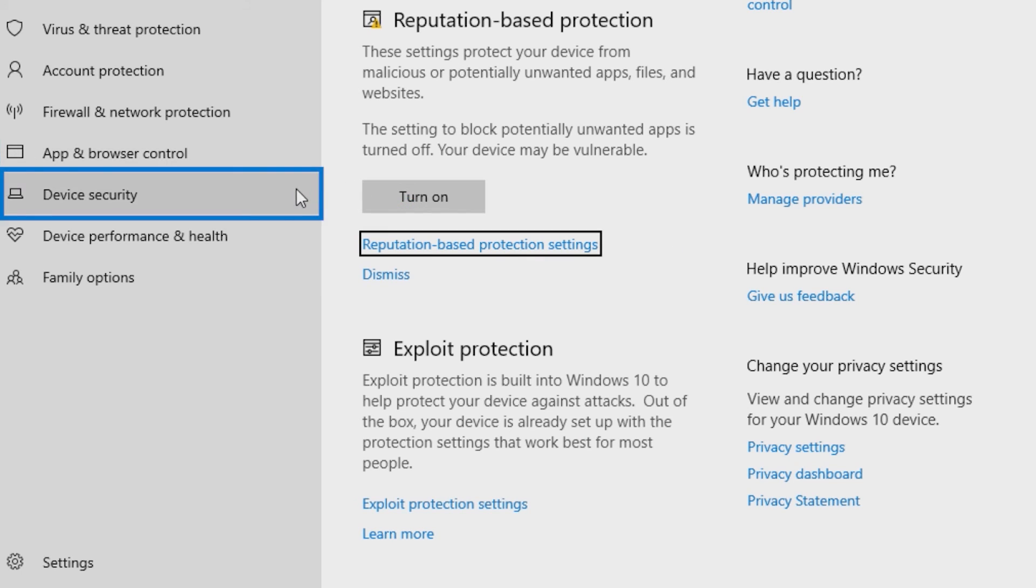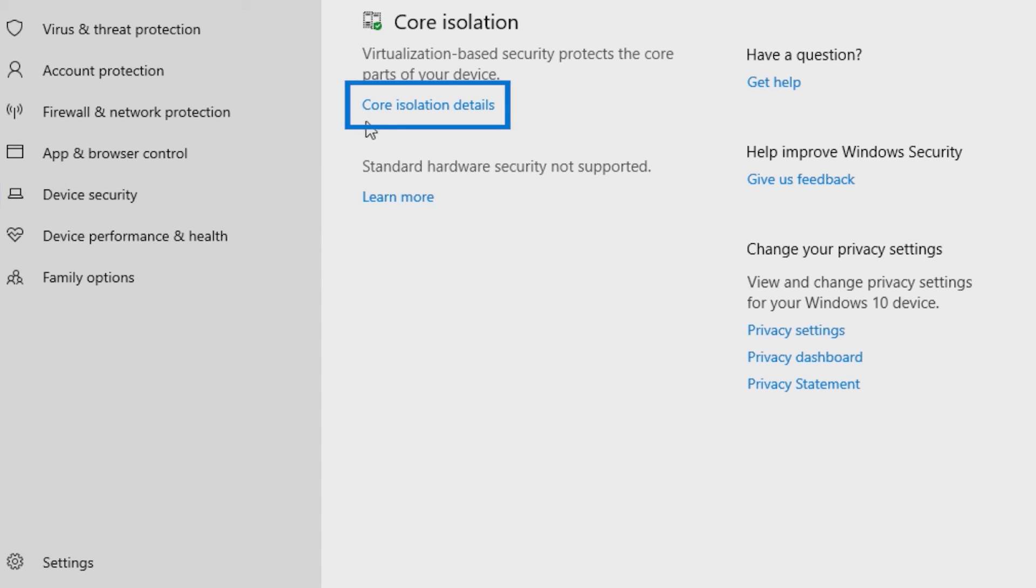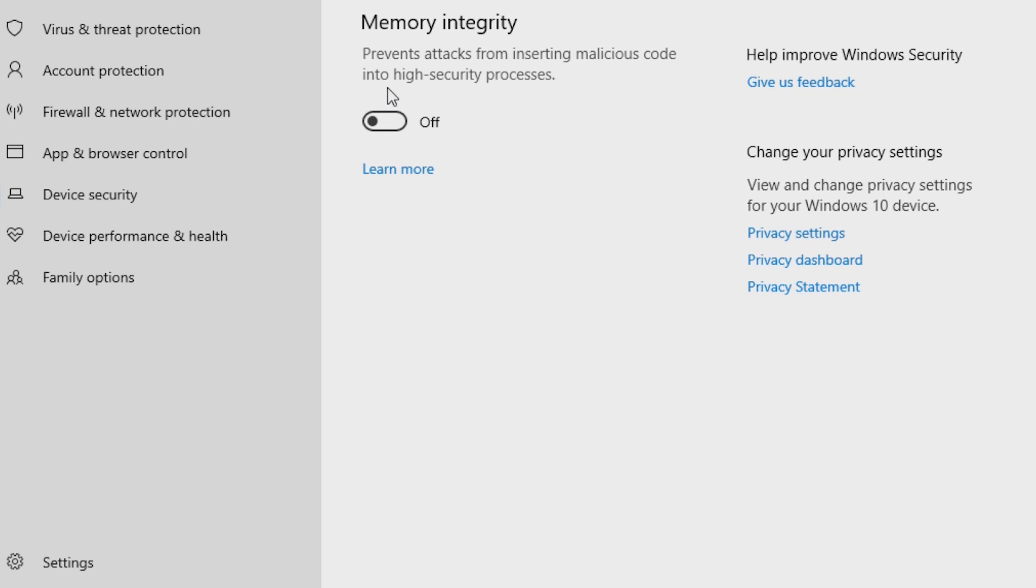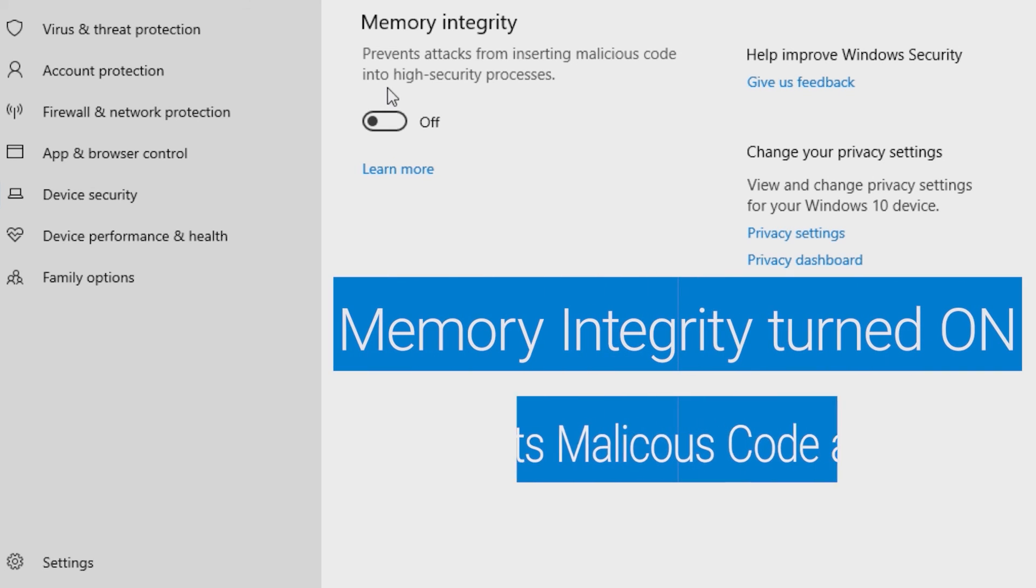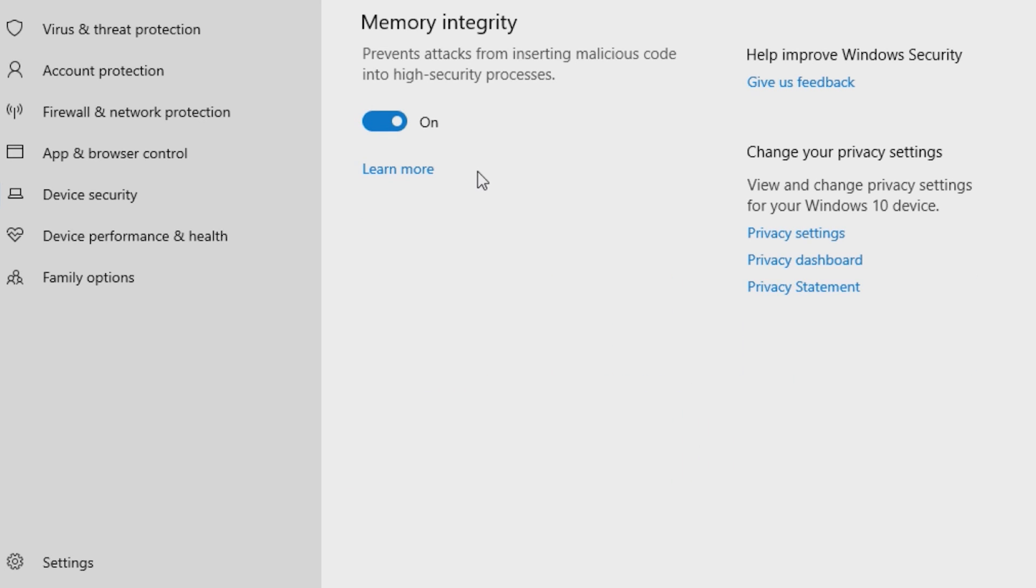Device Security is another relatively new option which comes built into your device. Clicking on Core Isolation Details reveals the memory integrity. Having this on will help prevent attacks from malicious code being inserted into high-security processes.